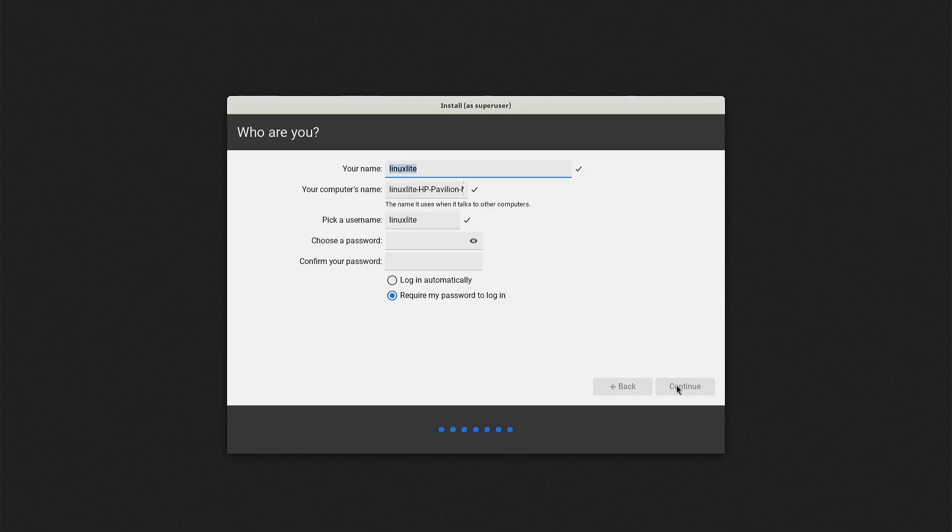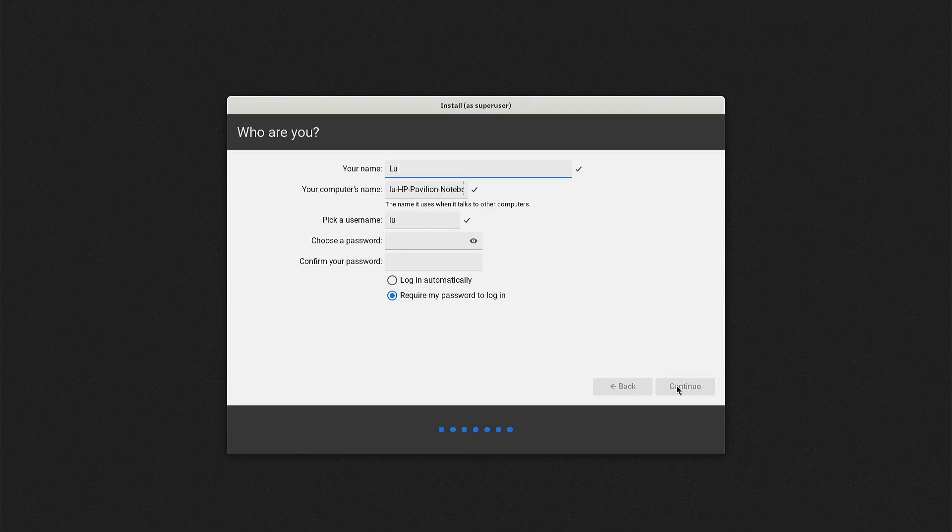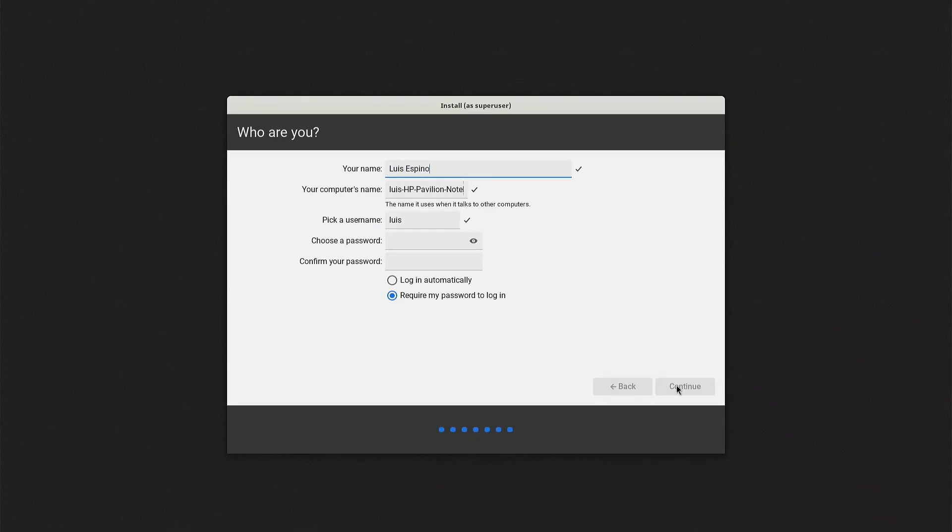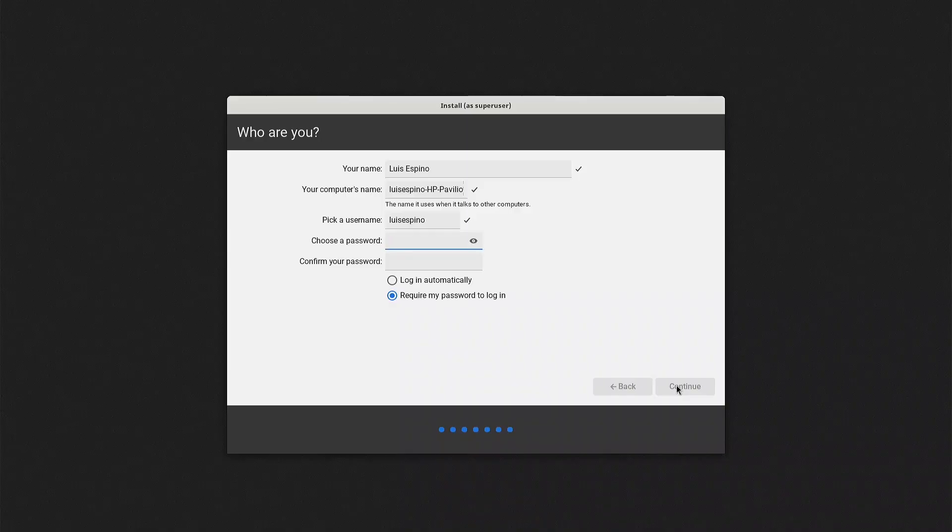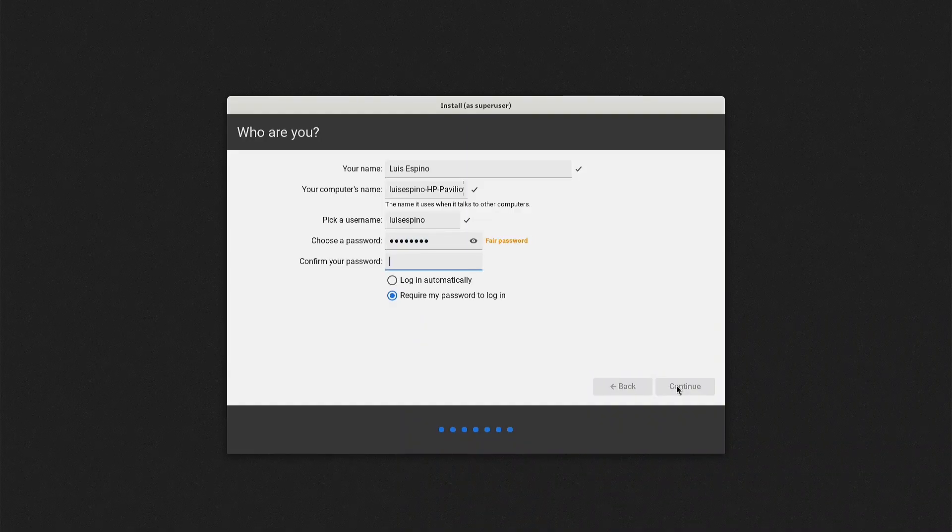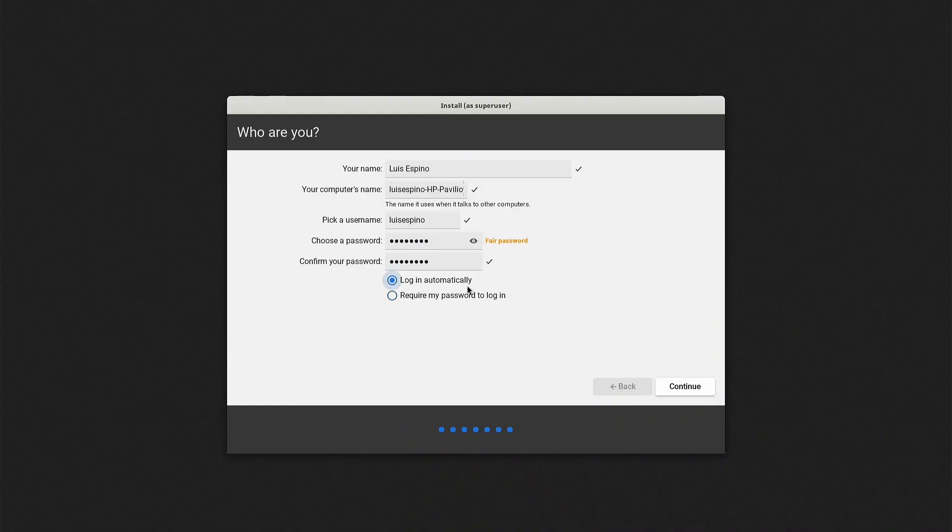Now we input the username, hostname, user, password, and also indicate that we want automatic login. We then wait for the installation to finish.